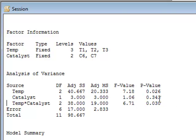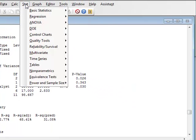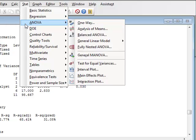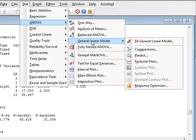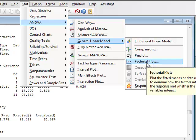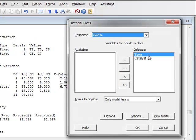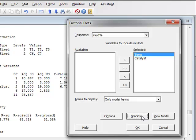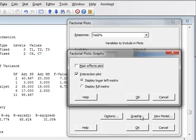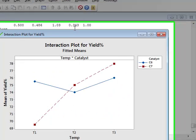We can now also look at an interaction plot by going back to STAT, ANOVA, General Linear Model. And we now see that we have the option of doing the factorial plot. We have the temperature and the catalyst selected. We will go to graphs. And we will just be selecting the interaction plot. OK.